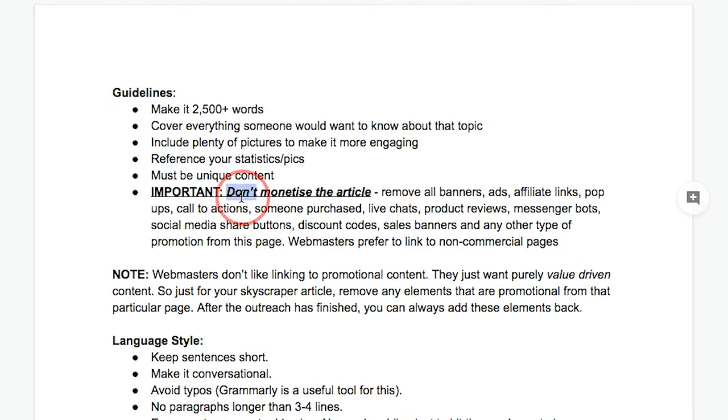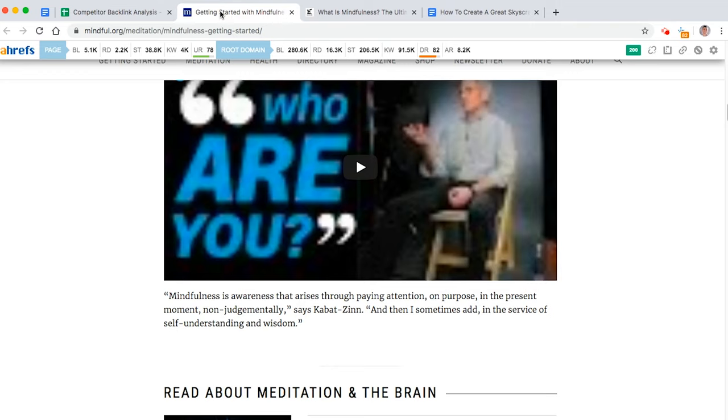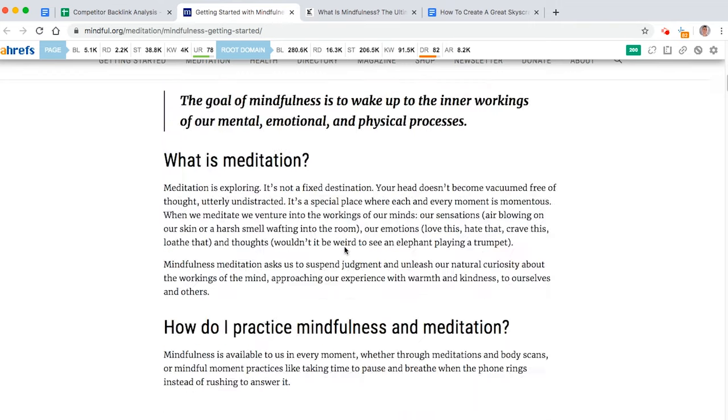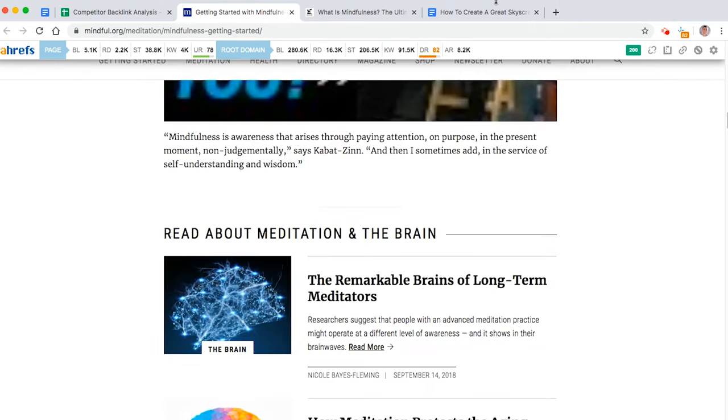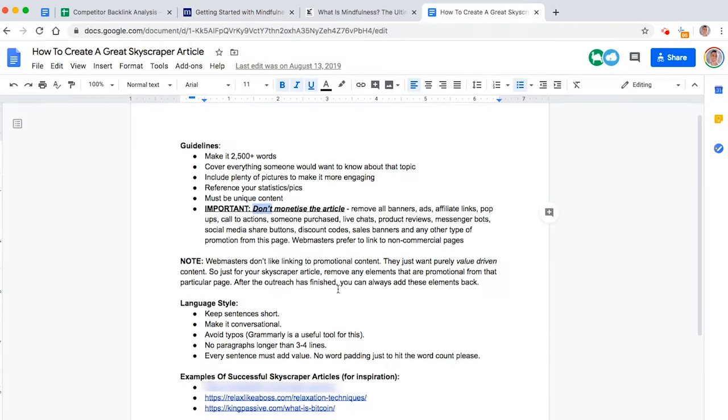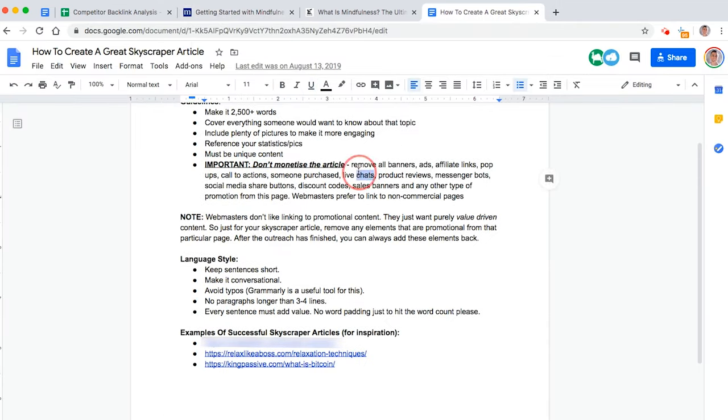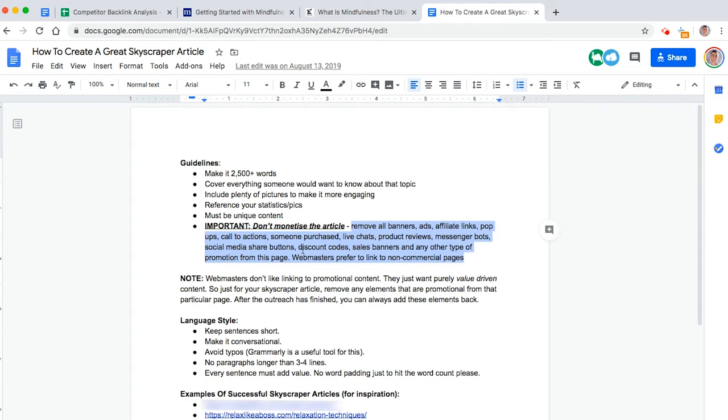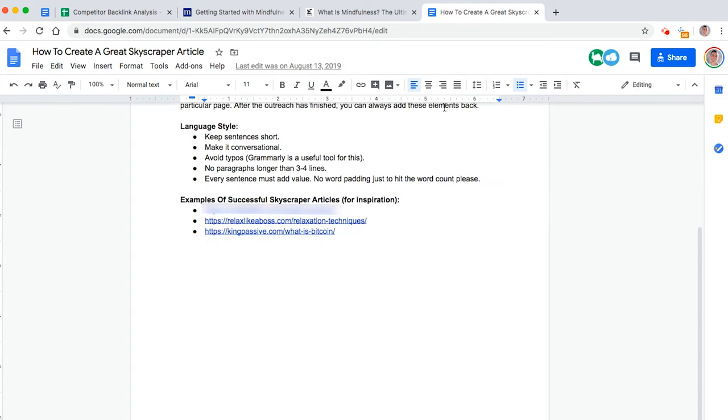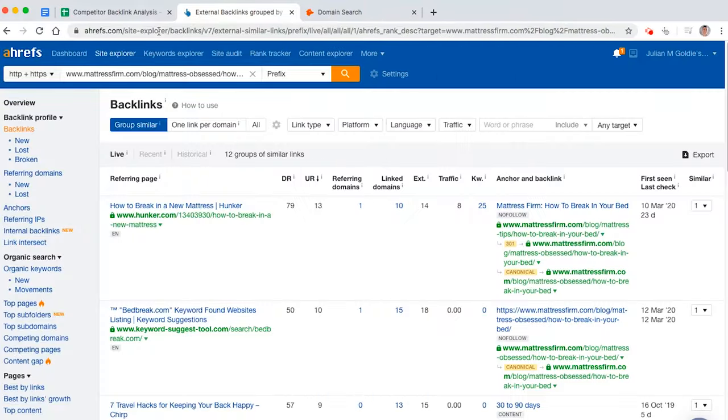And do not monetize the article. So coming back to this, we had loads of pop-ups before. I actually removed all pop-ups, banners, and the endless list of ways you can monetize your content. And doing this means that you'll get a lot more links when it comes to reaching out, which is what I'm about to show you.